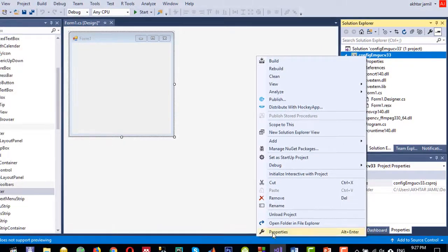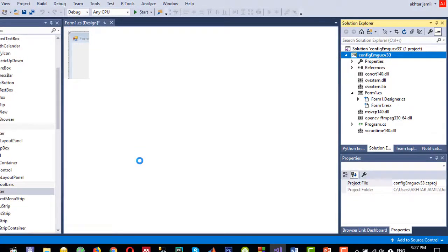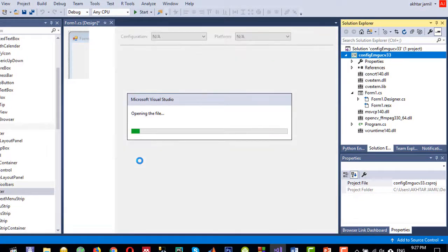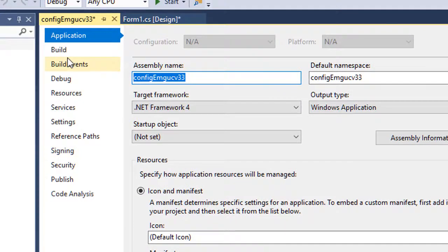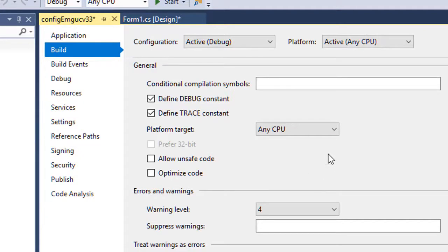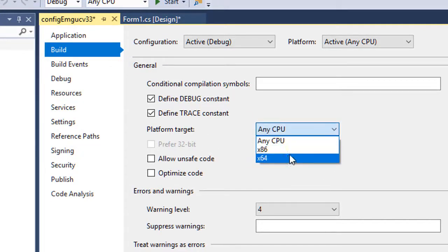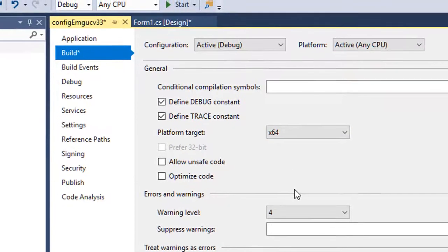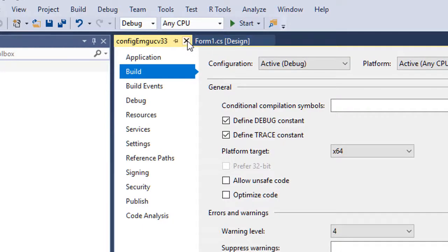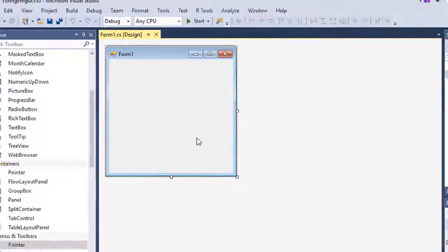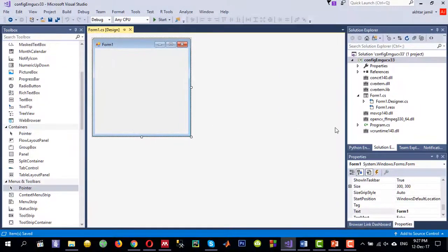If you are using Windows 64-bit, right-click on the project and go to Properties. From the Build tab, select the Platform Target as x64. Then save all and close.